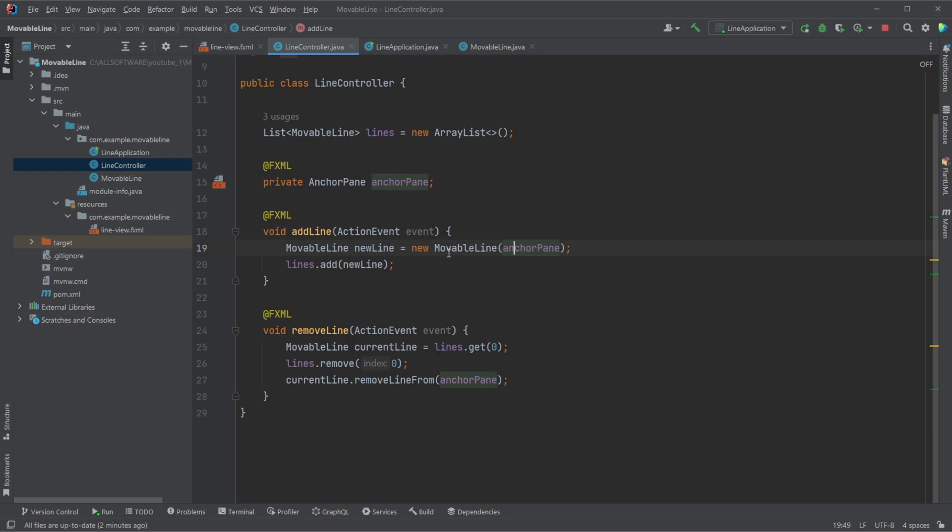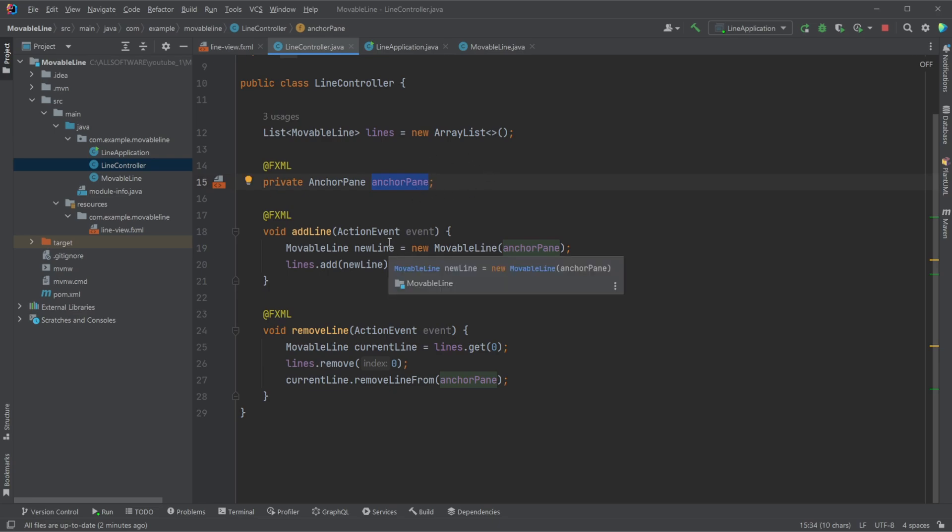And because our movable line is actually adding the elements, all the elements to the anchor pane list of elements, so this parent has a list of all these child elements, we could, in theory, access that and keep track of the order that way, but I like having a separate list, because that makes it a bit easier later on when you want to remove the first element.